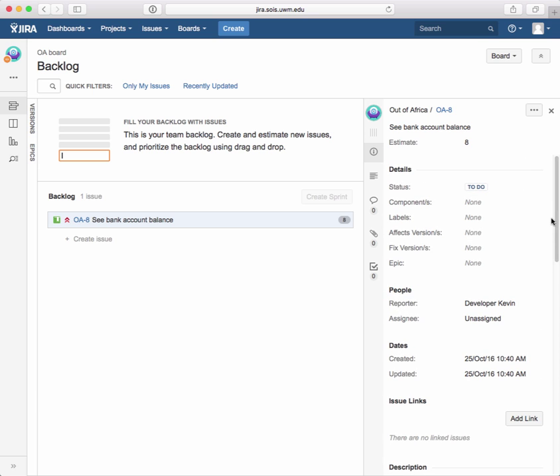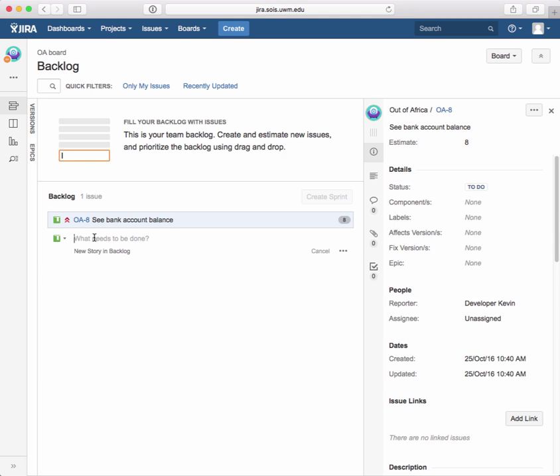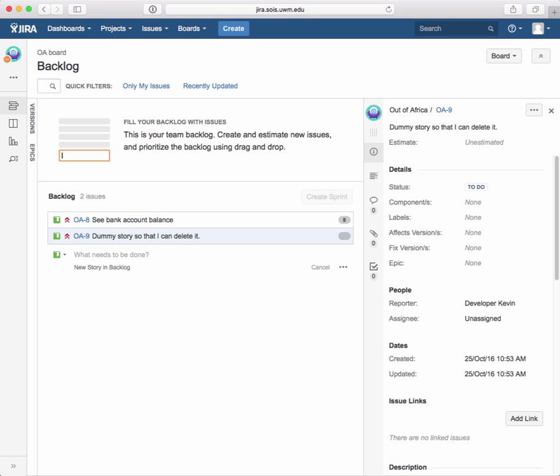I'm going to leave that there. Now, I don't want to delete this task, but I would want to show, it's not really a task. It's a story or an issue. How about if we created another issue? So let's create another issue. And let's just call this dummy story so that I can delete it. And enter. And again, there's no submit button. It takes a while to get used to that. And then that's automatically in edit mode over here.